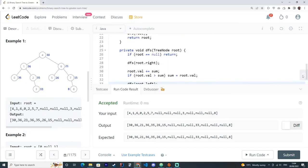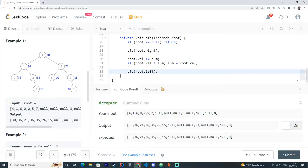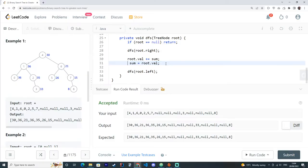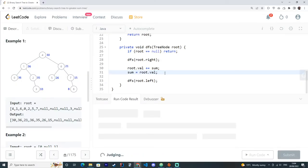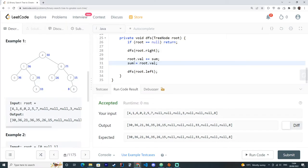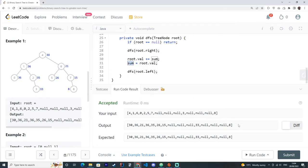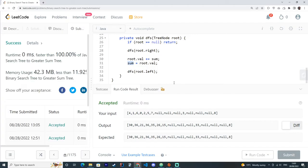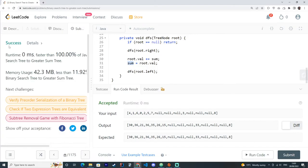Perfect. One thing here that I'm just going to try is we may not need that if. Yeah, looks good. Because every time we sum we're going right first. So the sum will always be less than the root value. Now we can try submitting our code, which works fine.